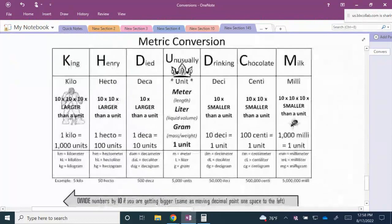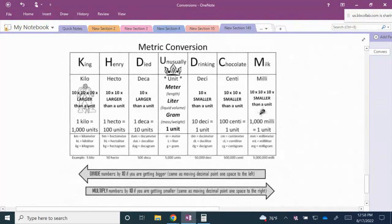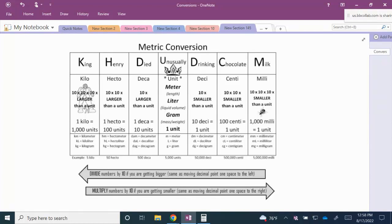Now we'll look at metric conversions using a chart. You may have heard the mnemonic: King Henry Died Unusually By Drinking Chocolate Milk. The capital letters K, H, D, U, D, C, M stand for: kilo, hecto, deca, the base unit (meter, liter, or gram), deci, centi, and milli. We simply use this chart and move the decimal point accordingly — however many places and in whichever direction you move in the chart, you move the decimal that same way.